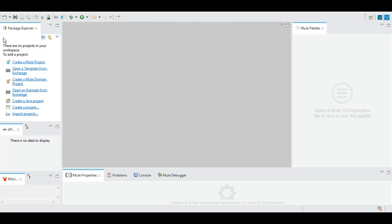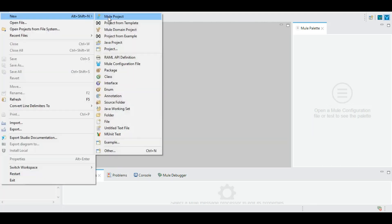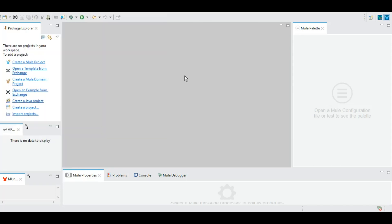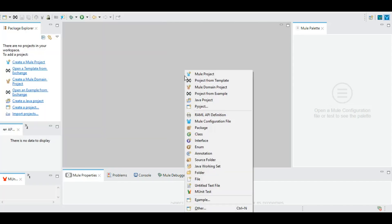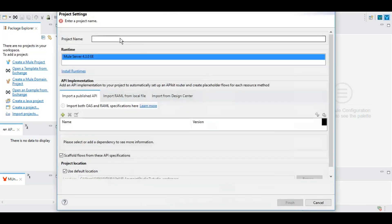On the left-hand side is the Package Explorer where you can create a Mule project. You can create one by clicking here, or by going to File, New, Mule Project, or by pressing Alt+Shift. This takes you to the same screen where you can give it a name. The Mule runtime version is 4.3. Let's name it Demo Project.